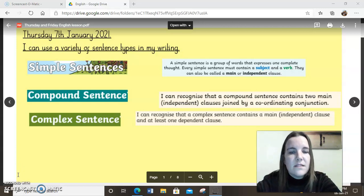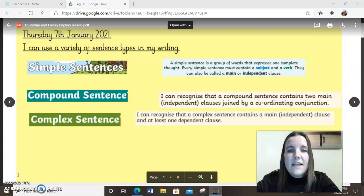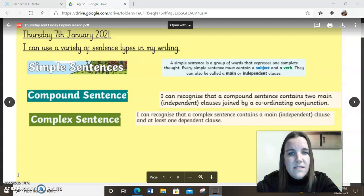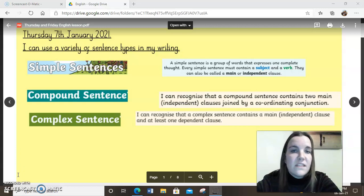We know that a simple sentence is a group of words together to talk about one thing. In a simple sentence you need to have a subject — the thing the sentence is about — and a verb, a doing word. Sometimes these can be called a main clause or an independent clause.